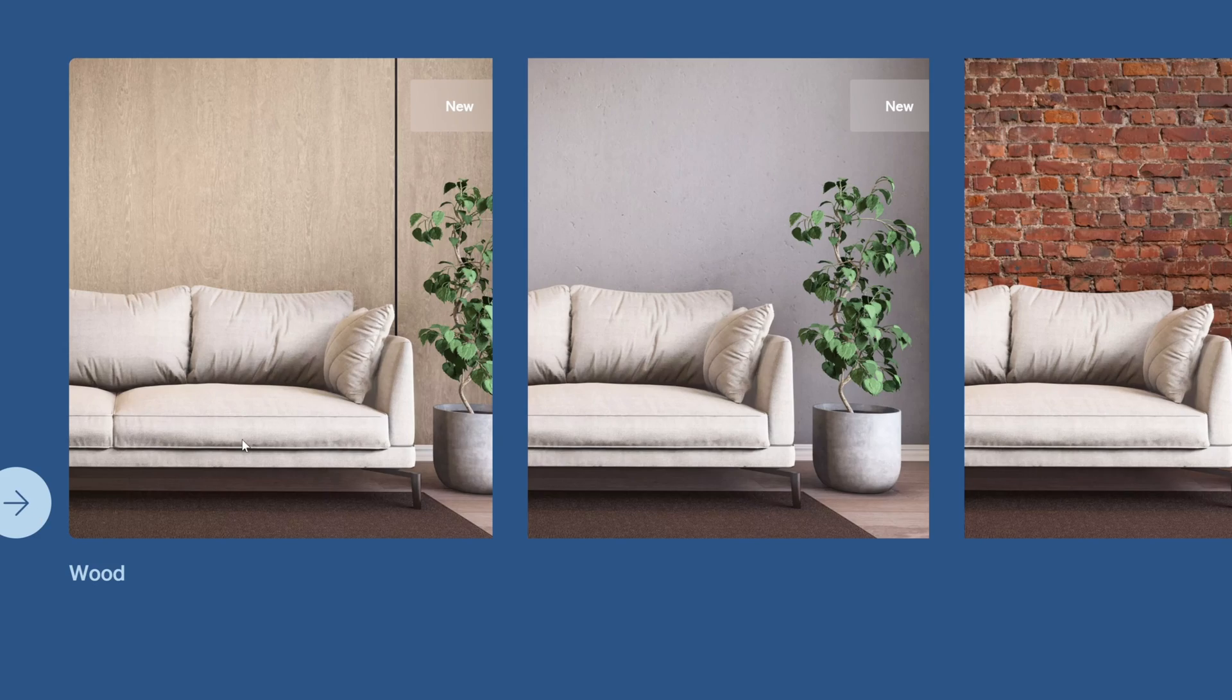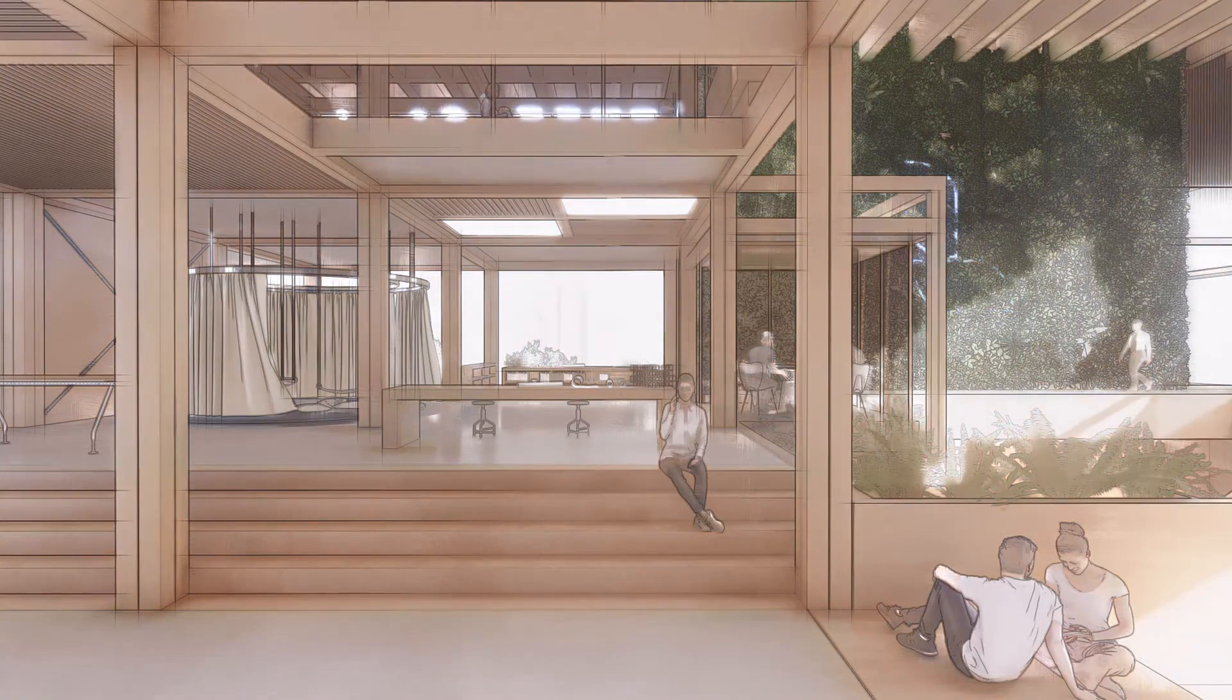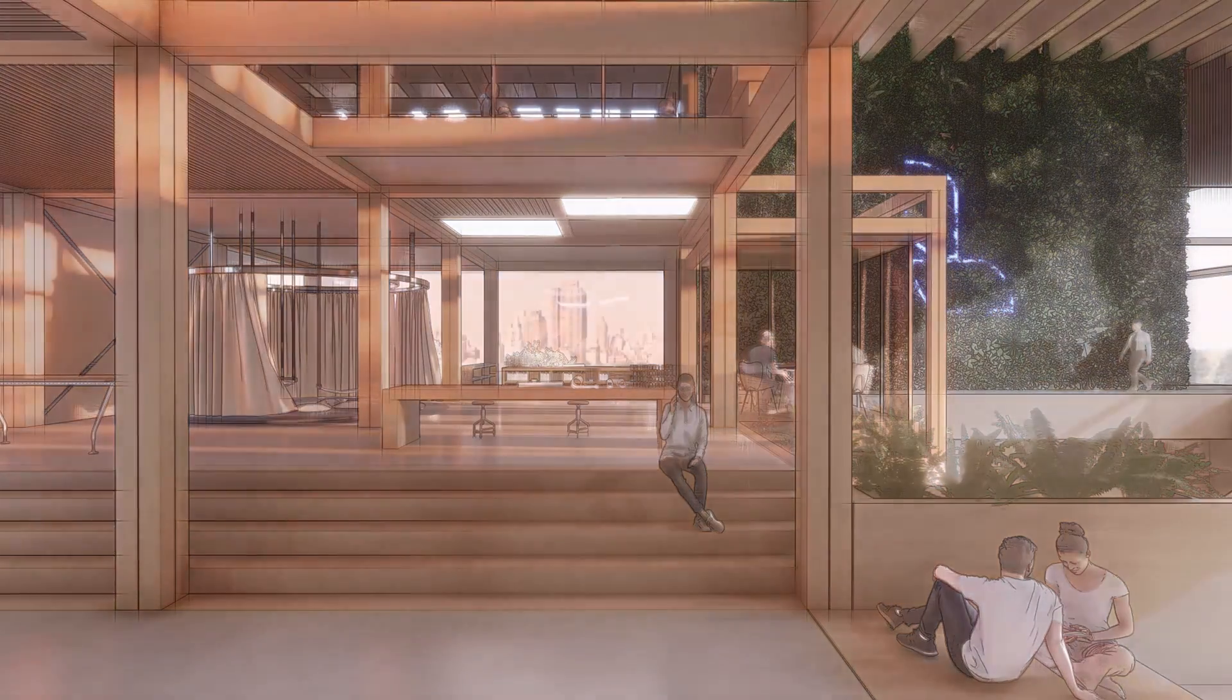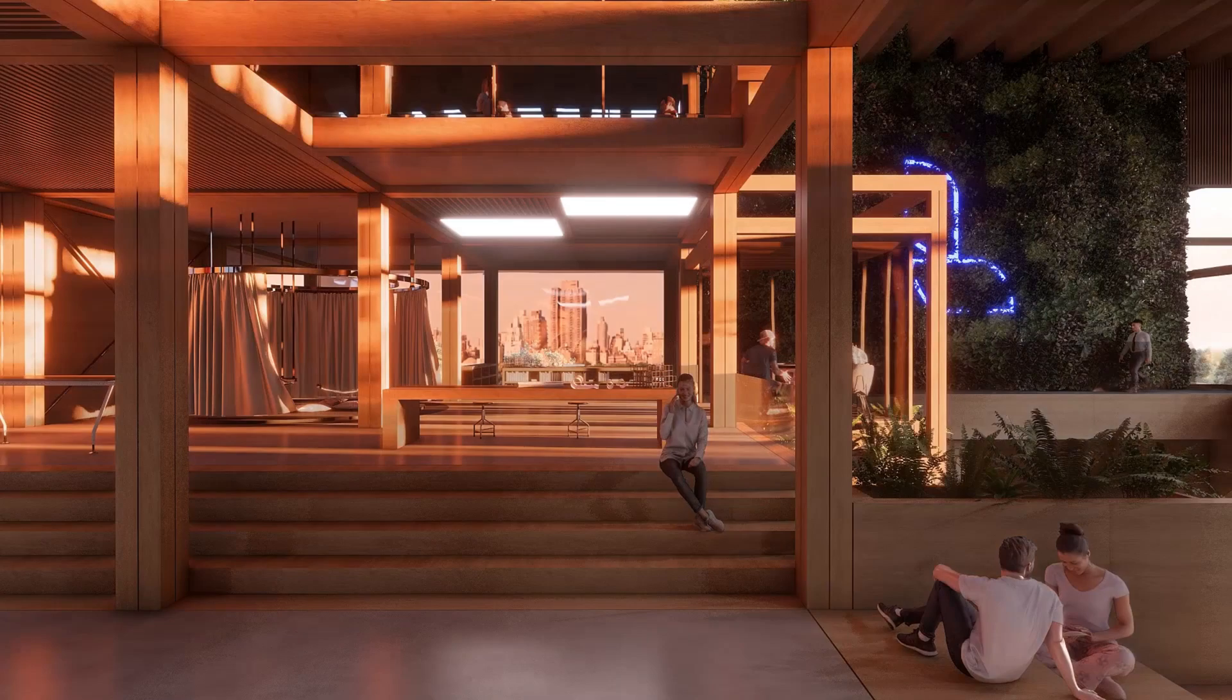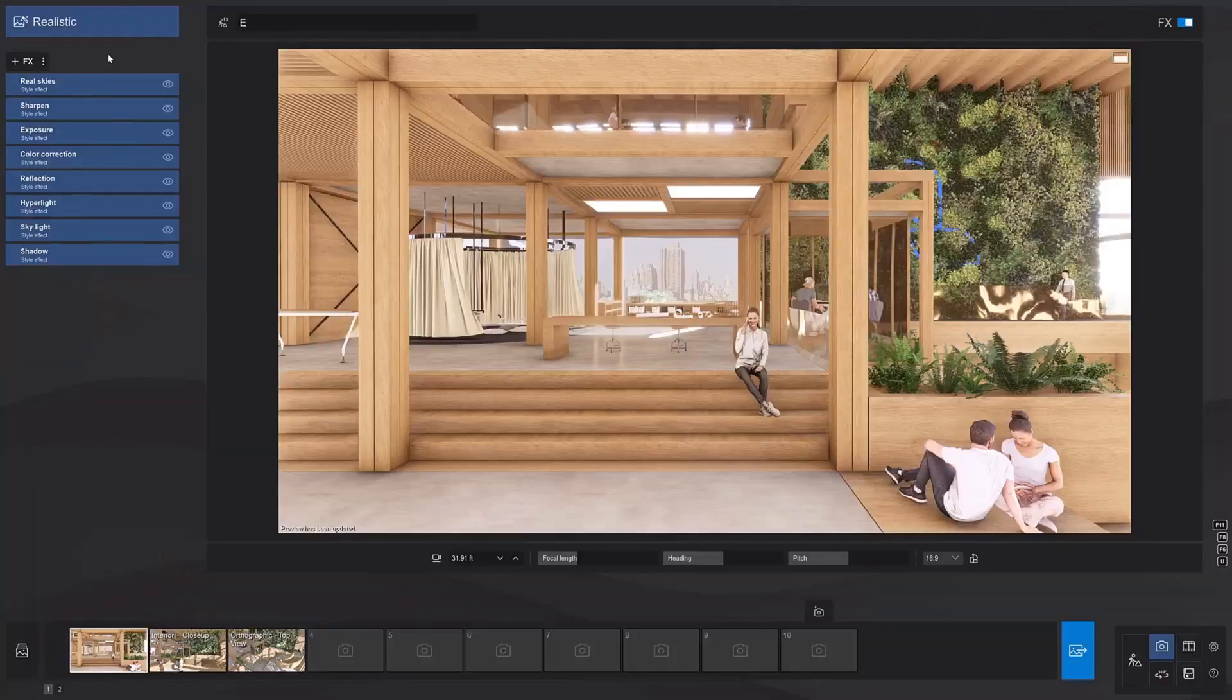Now, you can still import your own materials and textures, but within Lumion software, they've really boosted the existing materials.